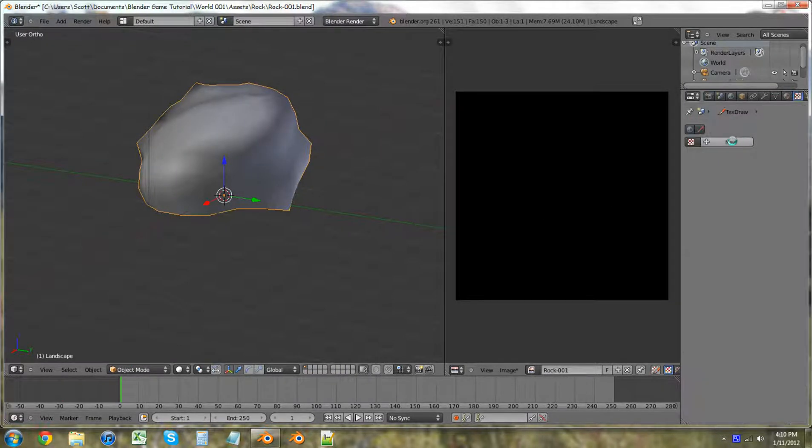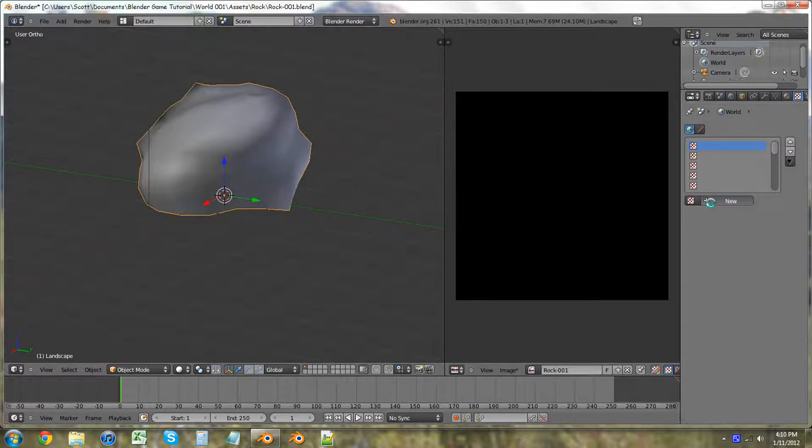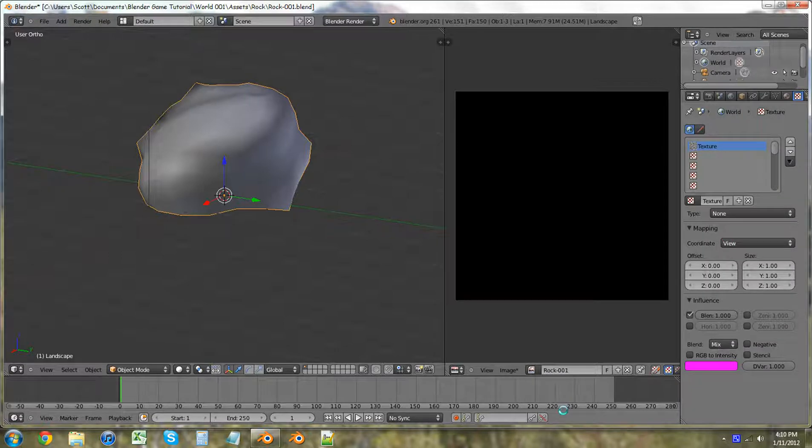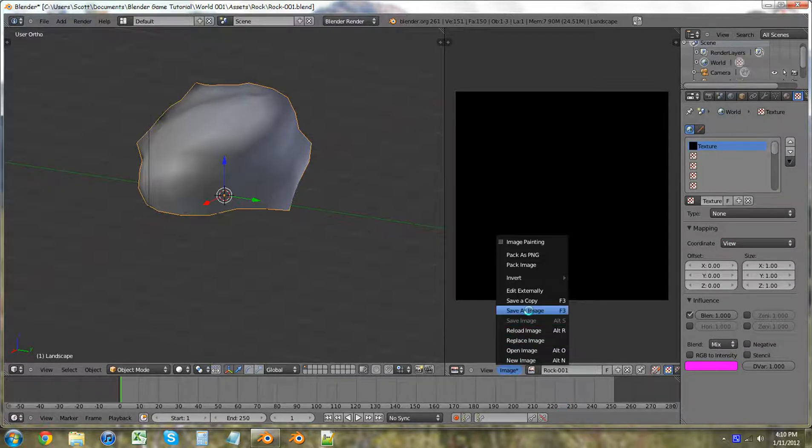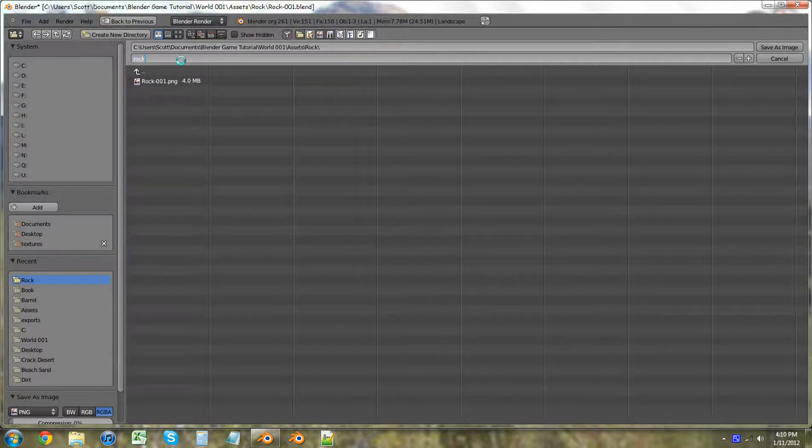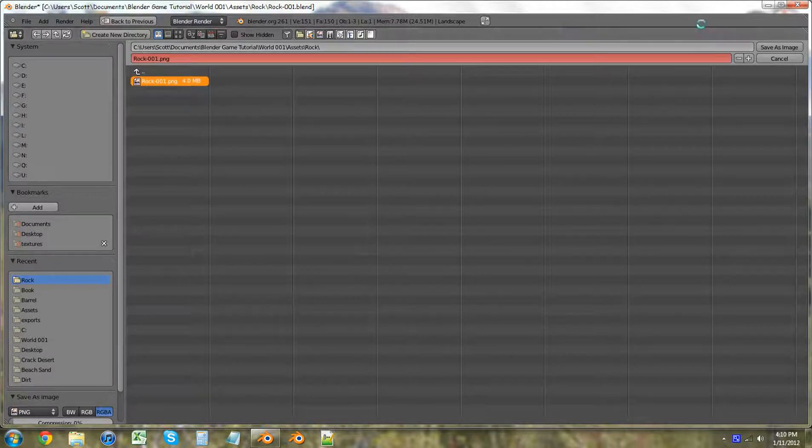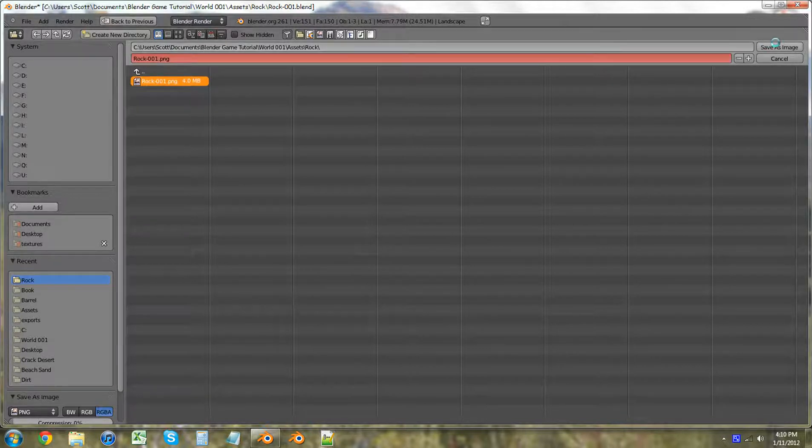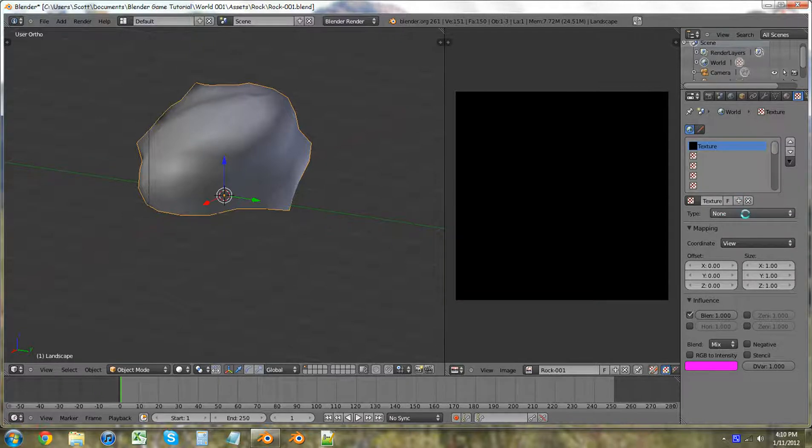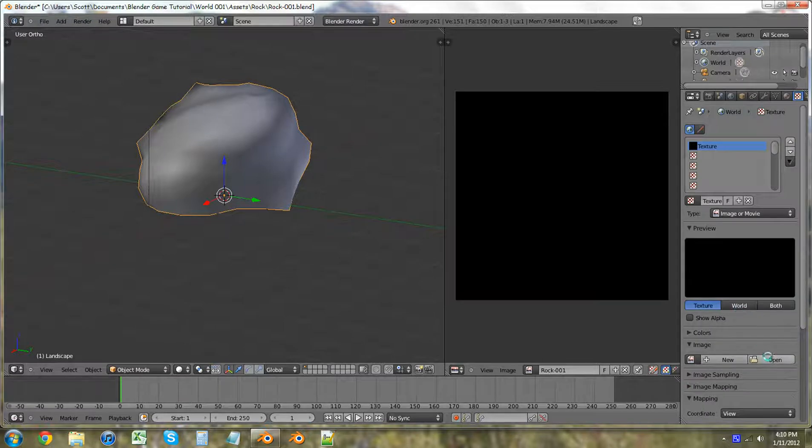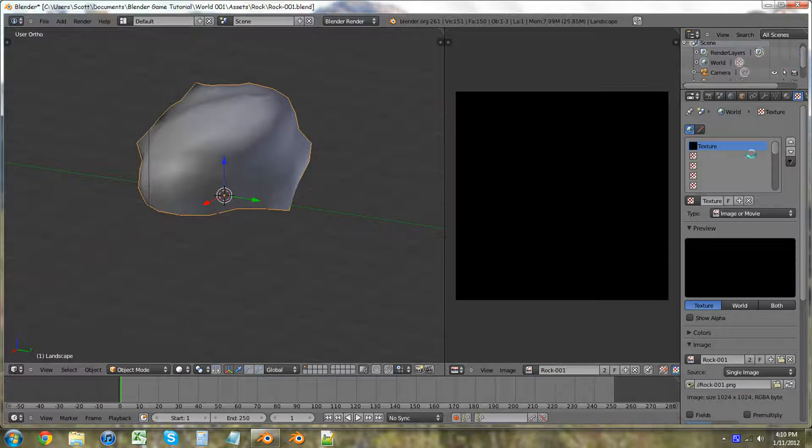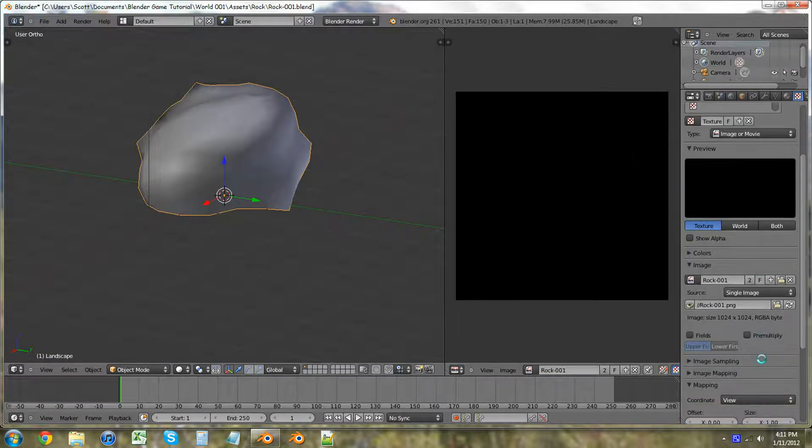We're going to apply a world texture. Hold up. Save as image. We're going to save as this thing right there. Because we don't need the UV layout exported. Type. Image movie. Open. Select that one. Open image.